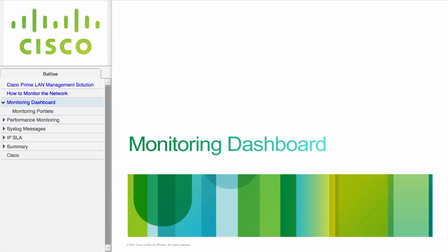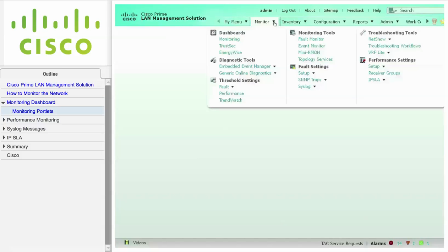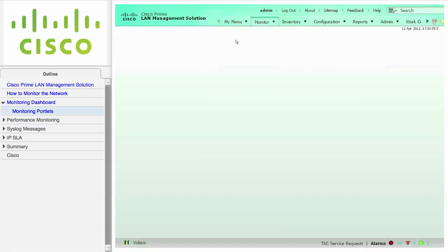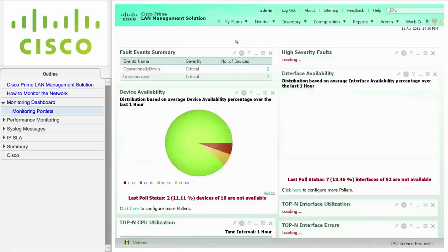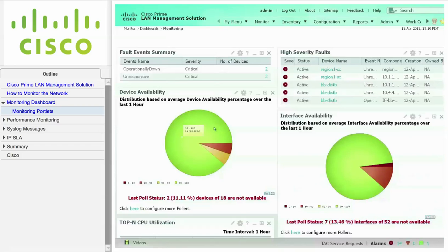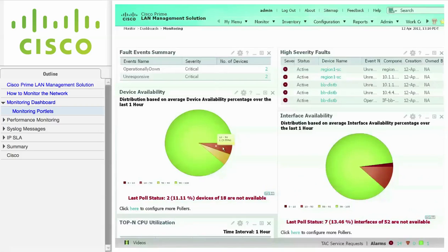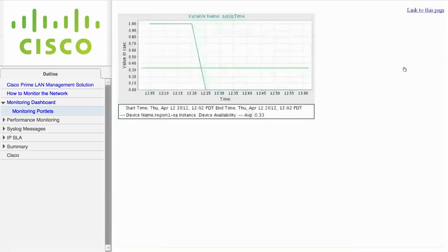This module describes viewing the Monitoring Dashboard. Navigate to Monitoring Dashboards and click on Monitoring to view the Monitoring Dashboard. The Device Availability Portlet shows the average availability percentage over the last hour. Click on a portion of the graph to view devices with availability issues. You can also click the graph icon to graph the sys-uptime for a given device.